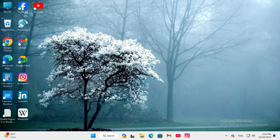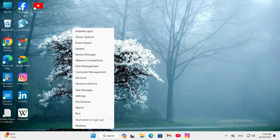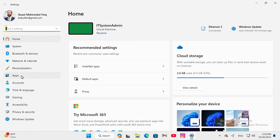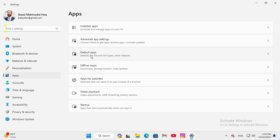To set Media Player Legacy as default in Windows 11 computer, right click on Start menu. Click on Settings, in left hand click on Apps, now click on Default Apps.